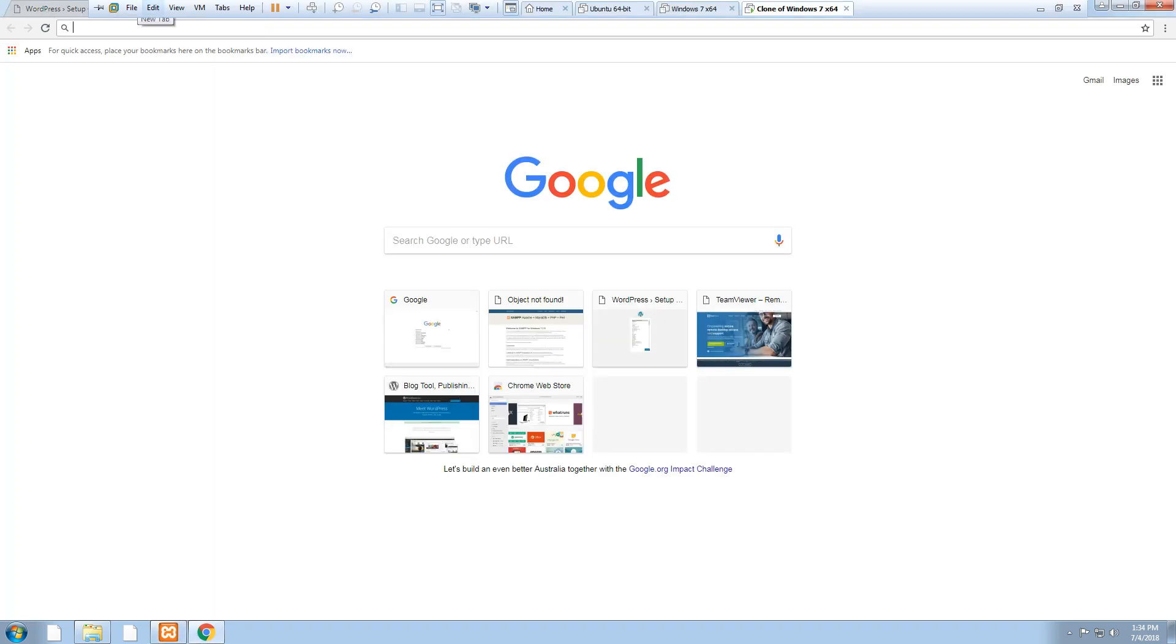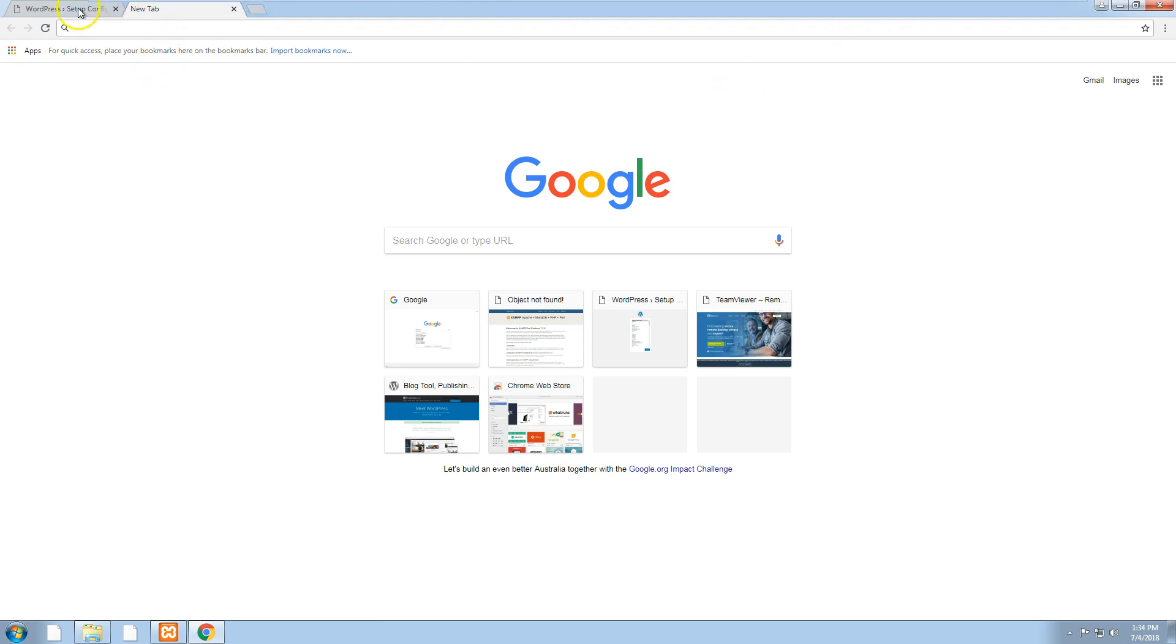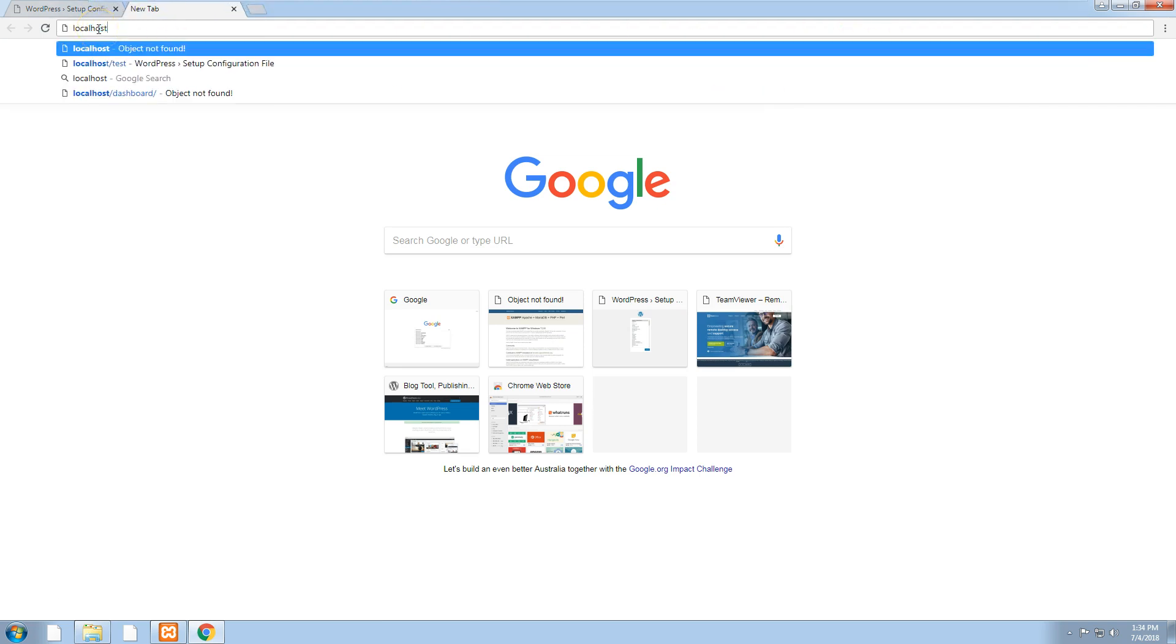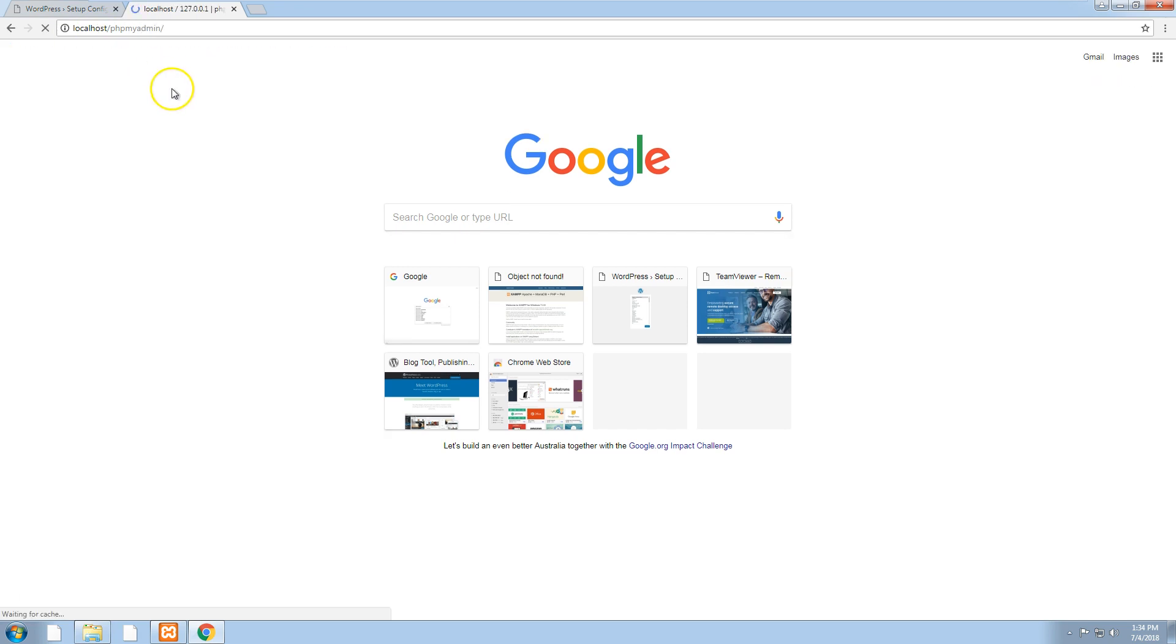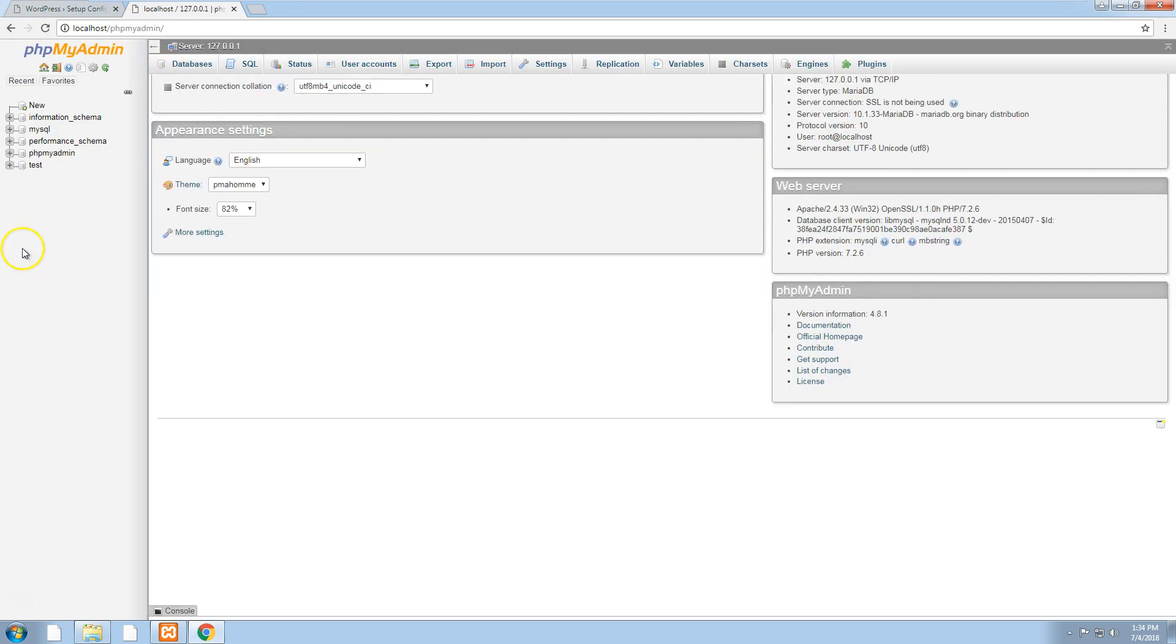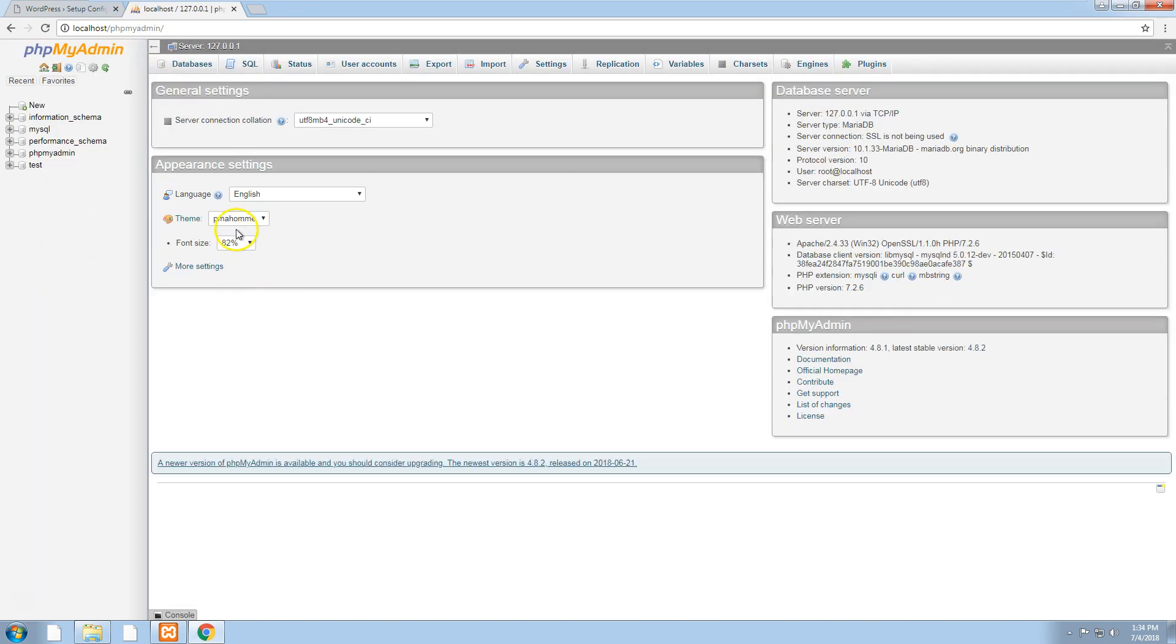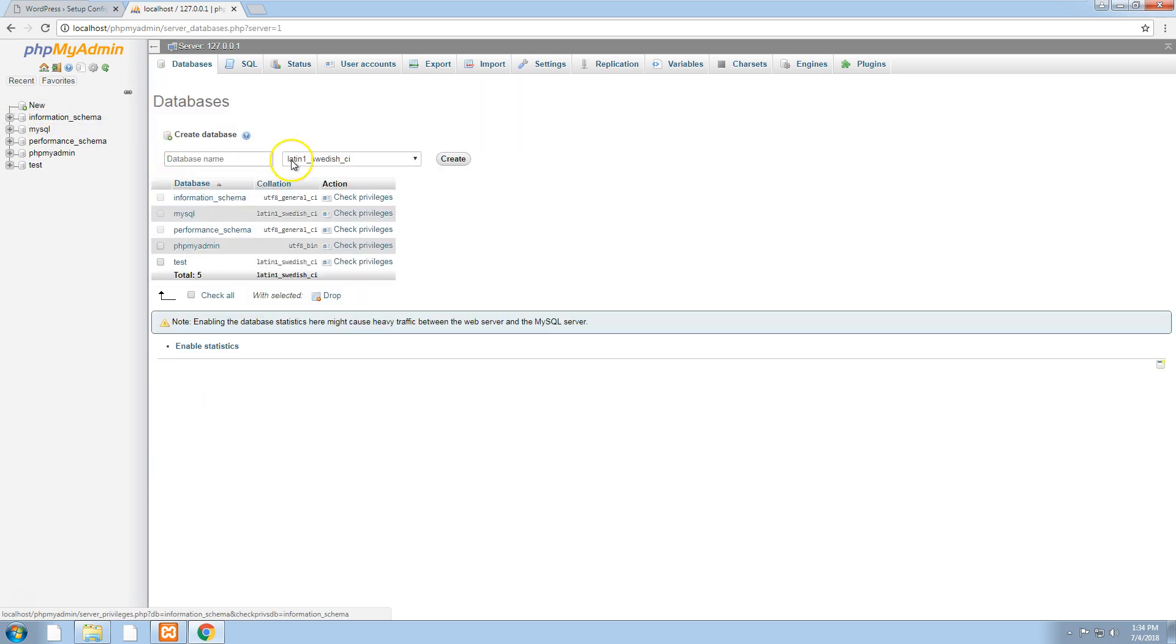What you want to do is go to localhost forward slash phpmyadmin and you have phpmyadmin there ready to go. Just create a new database and we'll call the new database test.